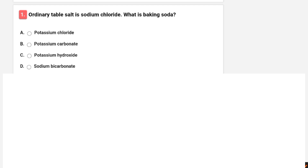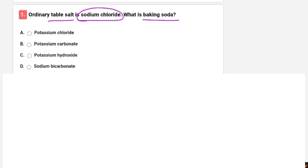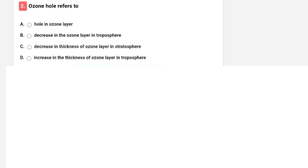The first question is: ordinary table salt is sodium chloride — what is baking soda? The options given are potassium chloride, potassium carbonate, potassium hydroxide, and sodium bicarbonate. The correct option is D, that is sodium bicarbonate. So baking soda's chemical name is sodium bicarbonate.